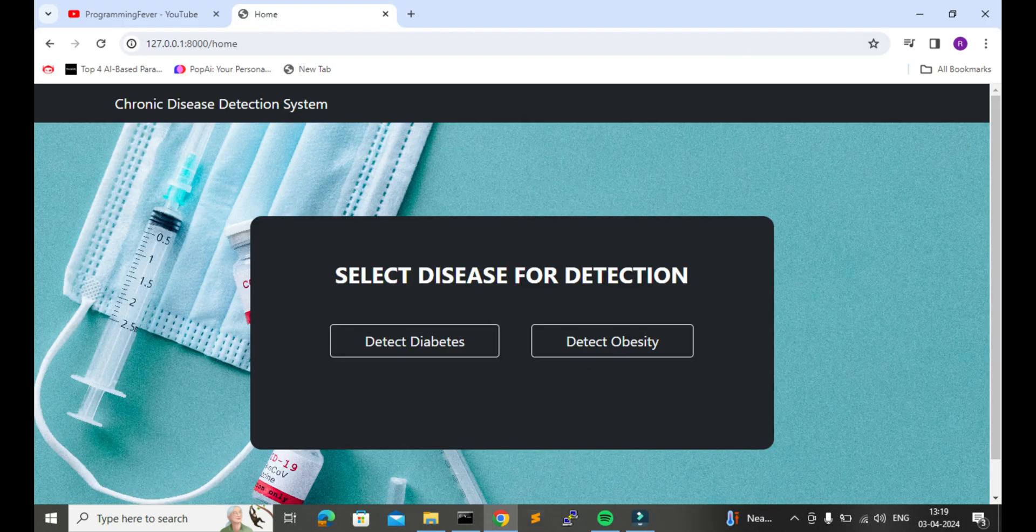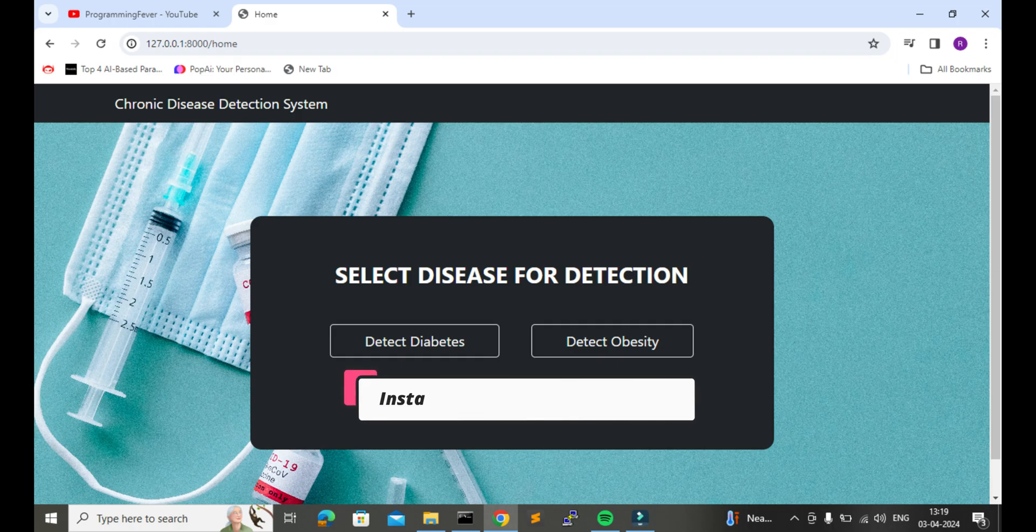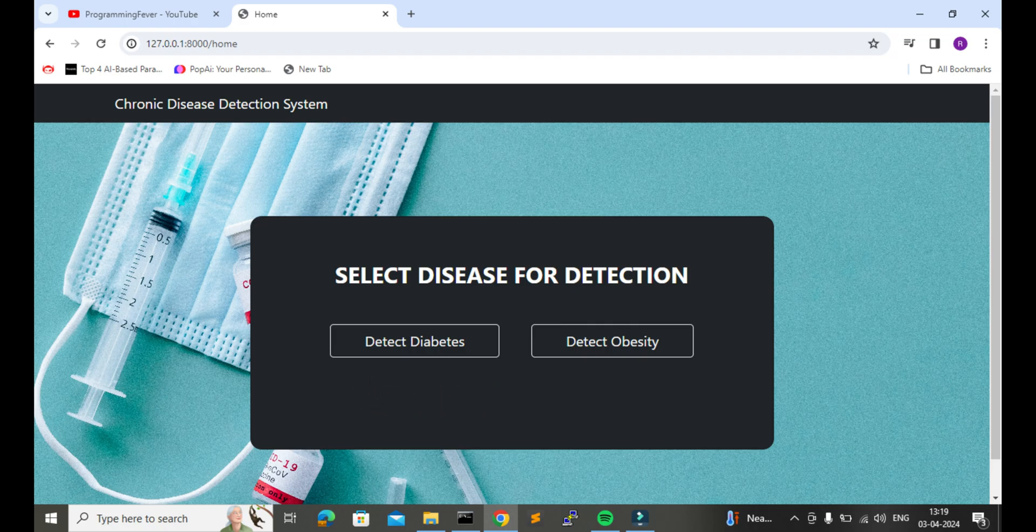So if you want this whole project or you need any modification in this existing project, then message me on Instagram at Programming Fever. I will provide the link in the description. You can check it and if you like this video then hit the like button.